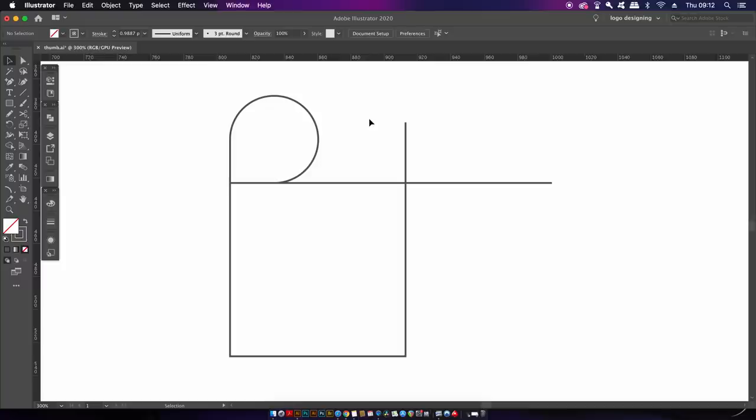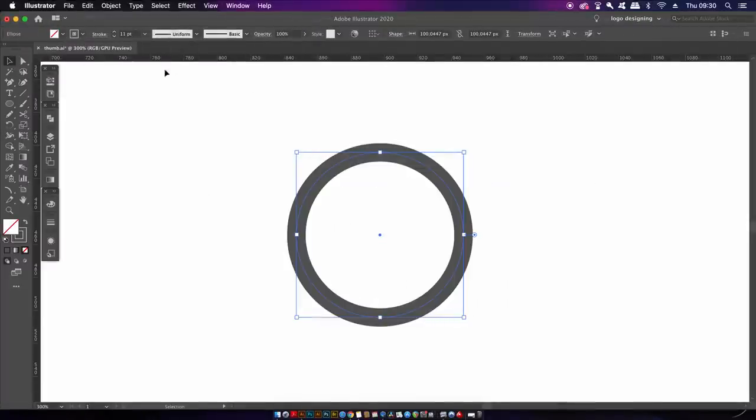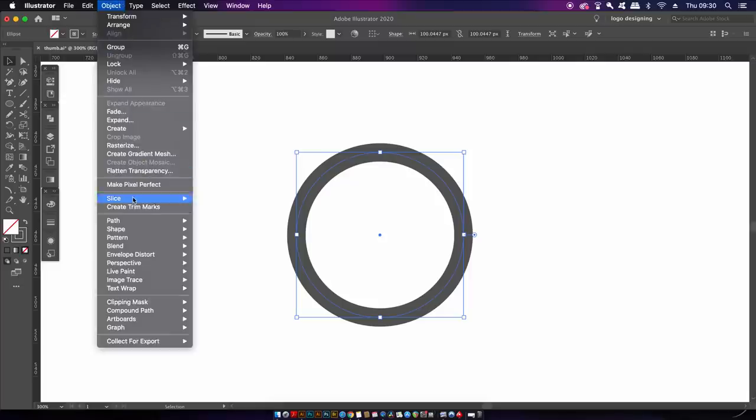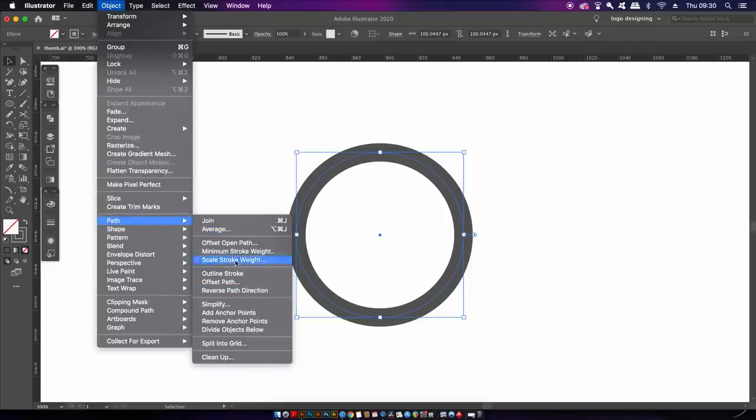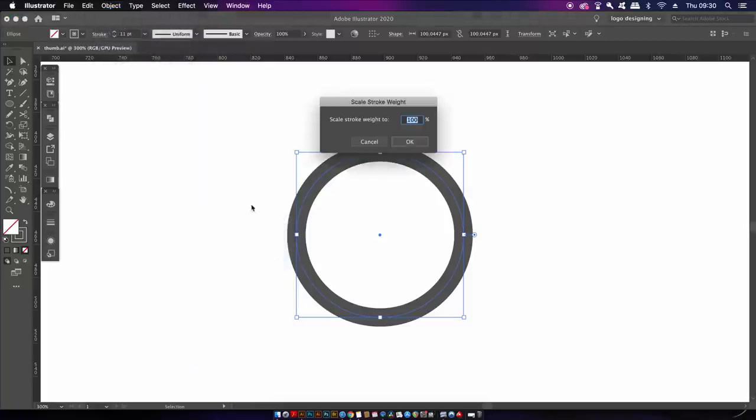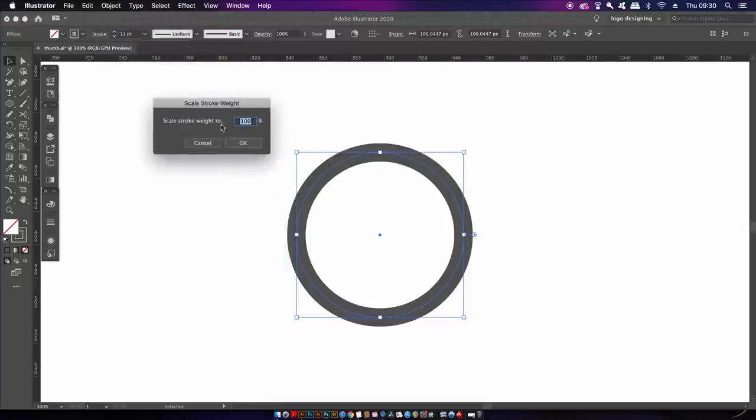Here I have a stroke circle with 11 points on the weight. I can come into this menu and I'm able to scale the stroke weight either way up or down with exact precision. That's pretty neat.